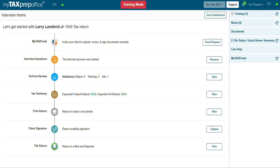MyTaxPrepOffice interview mode was designed to simplify the tax preparation process. We've elevated this feature to next-level performance, delivering results that outshine our competitors.